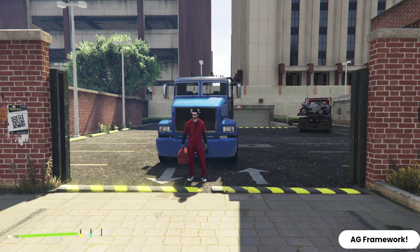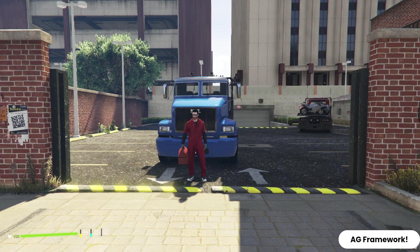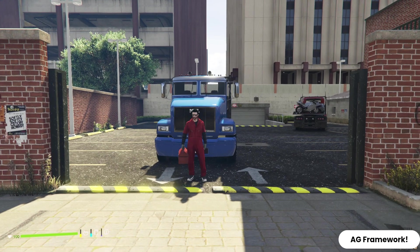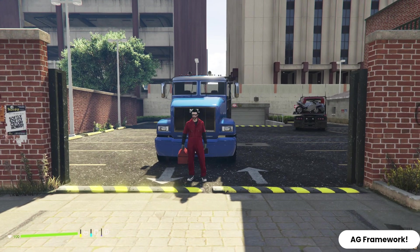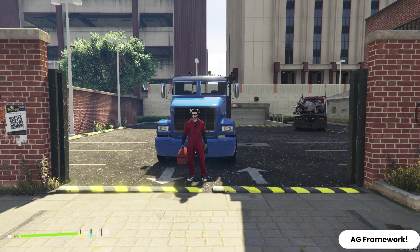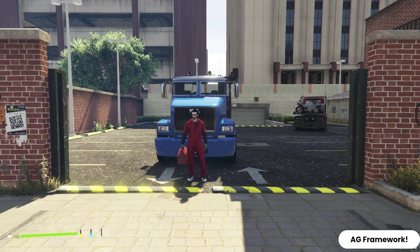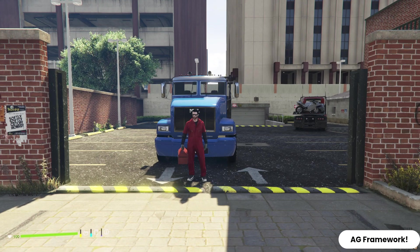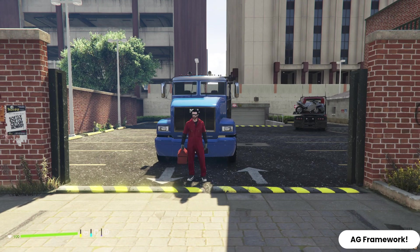Alright, let's get started. The Advanced Tow Car System is an incredible addition to your 5M server, providing a realistic and immersive towing experience for players.